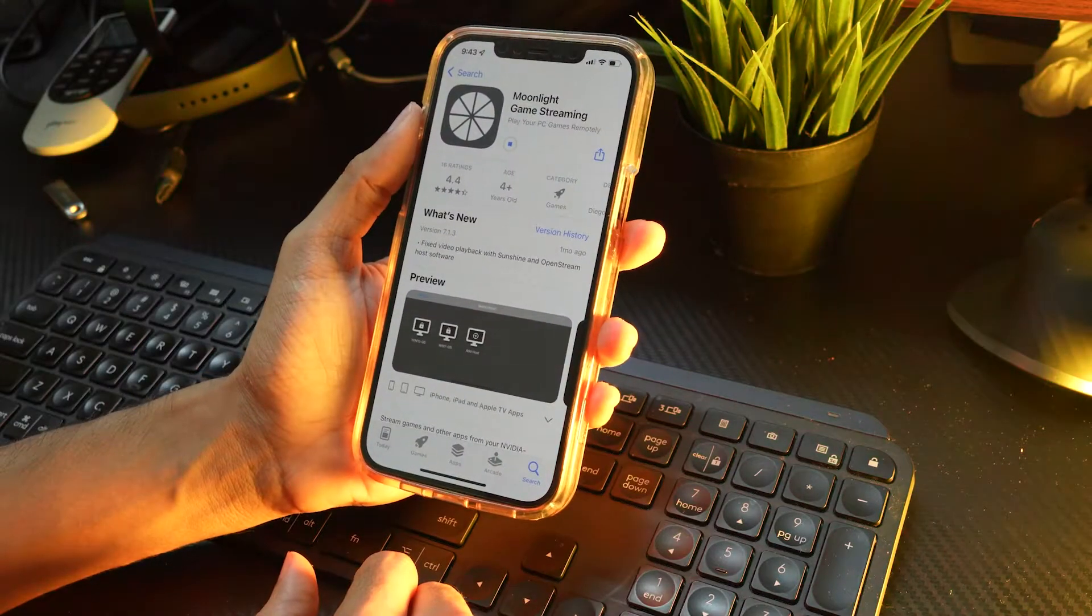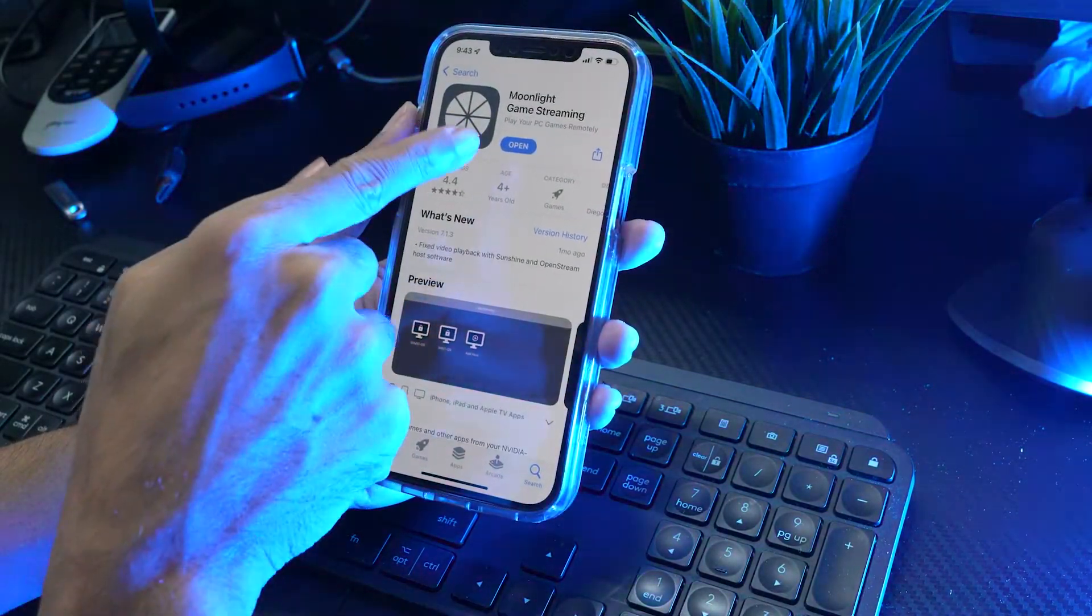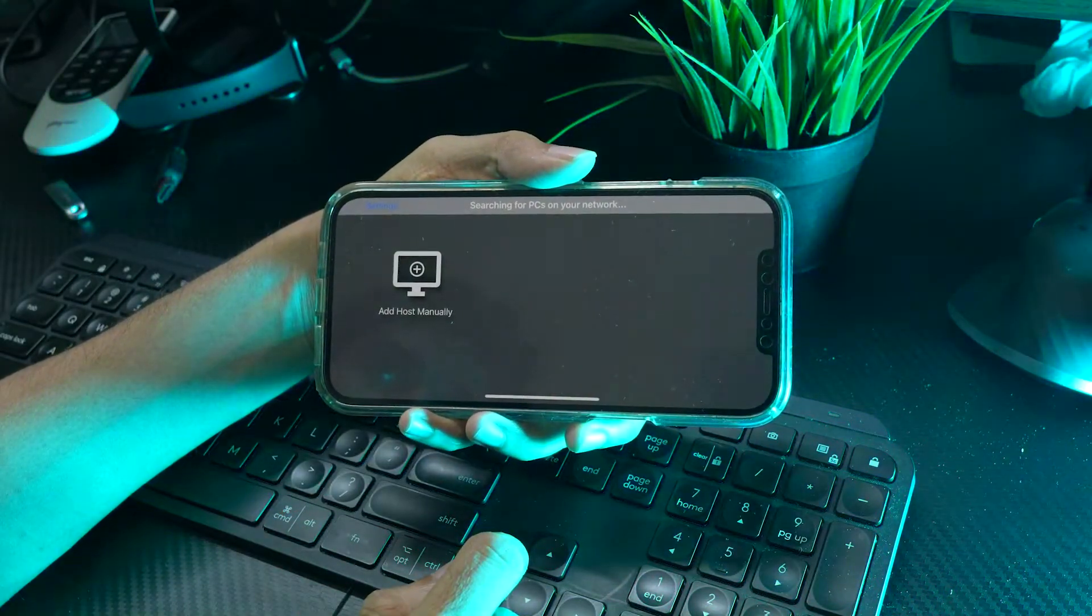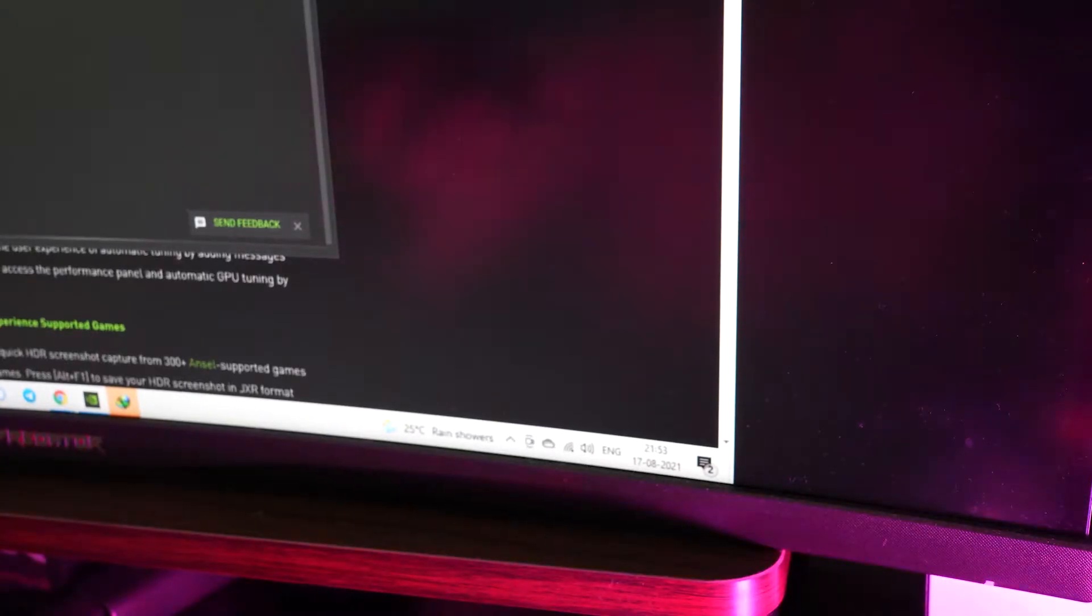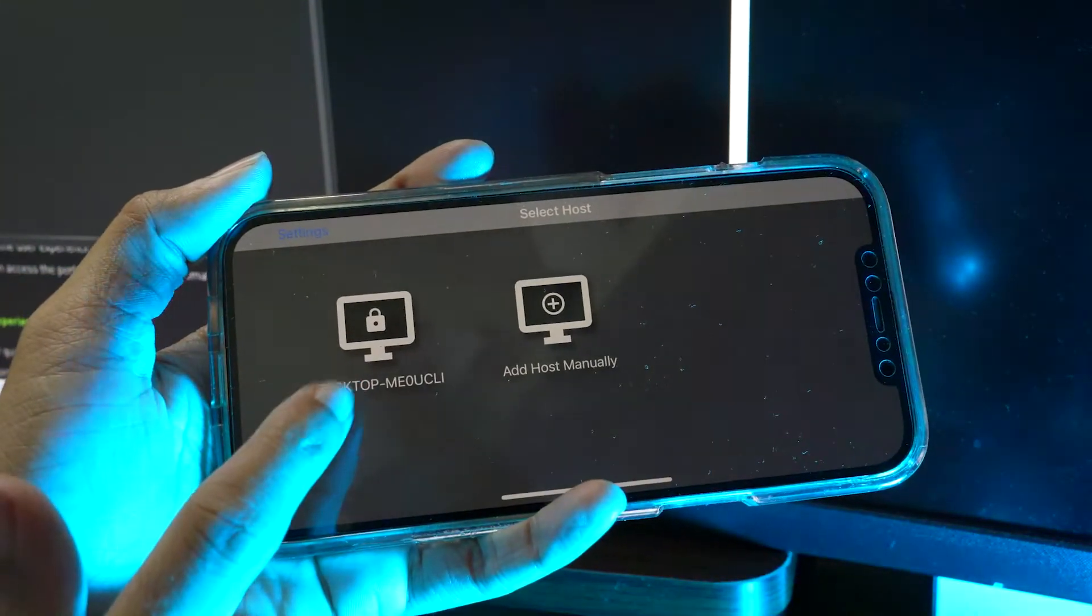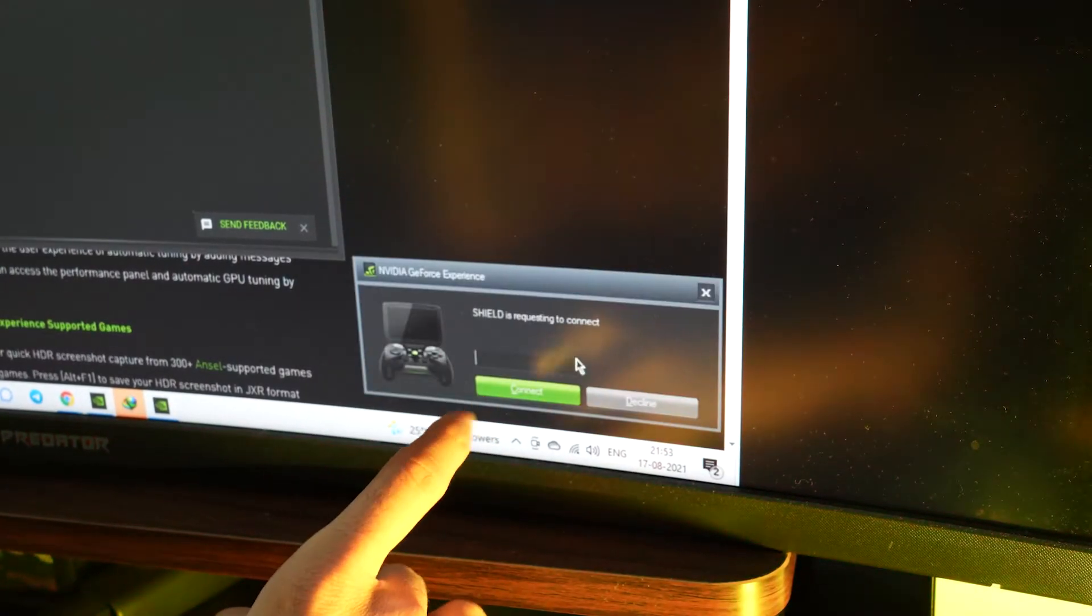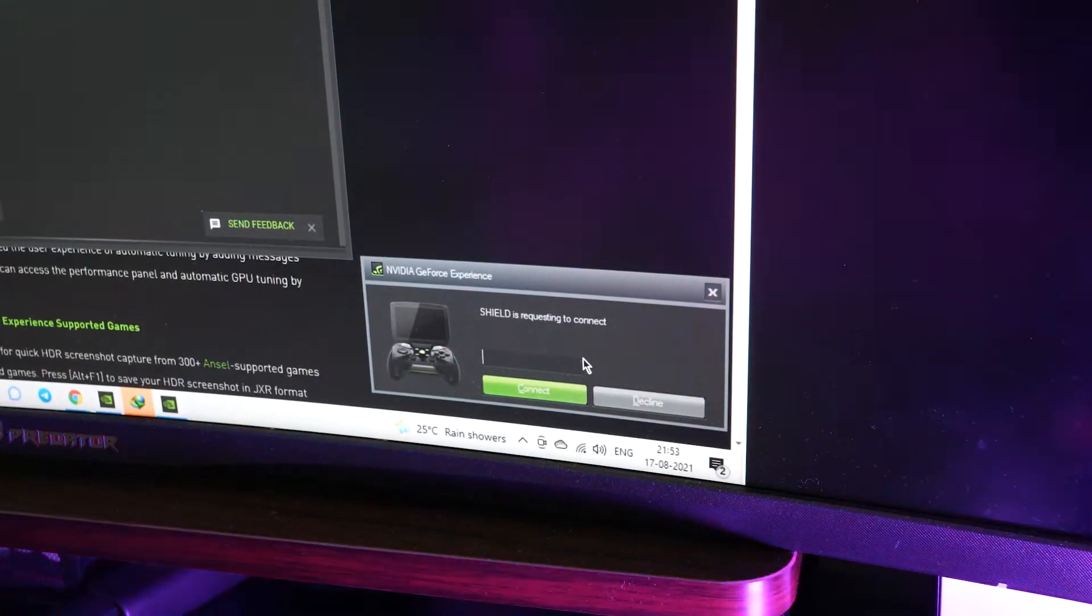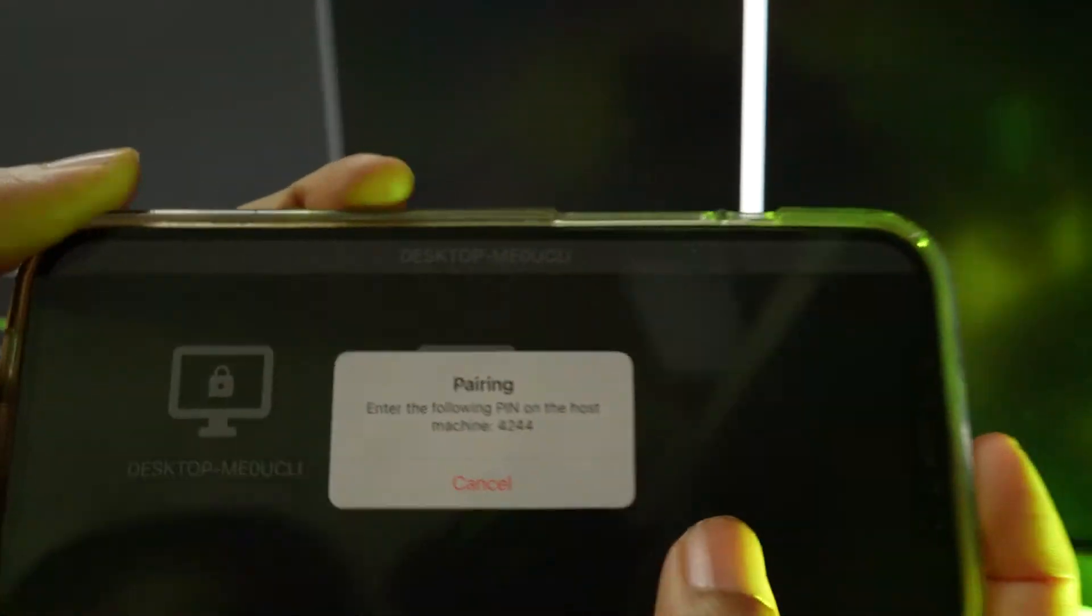Start Moonlight and make sure your client is connected to the same network as your PC. In most cases, your gaming PC will show up automatically in the PC list after a few seconds. Click the entry in the PC list to start pairing. On your PC, enter the PIN displayed in Moonlight and accept the pairing dialog.